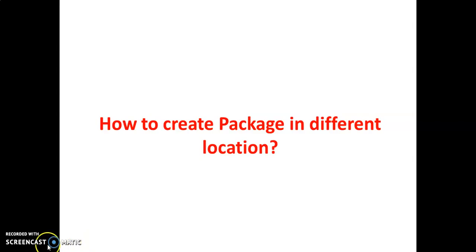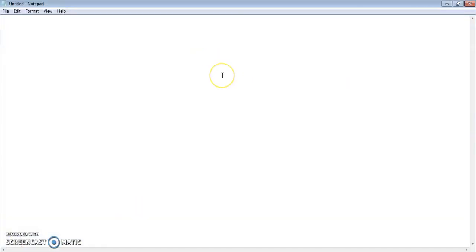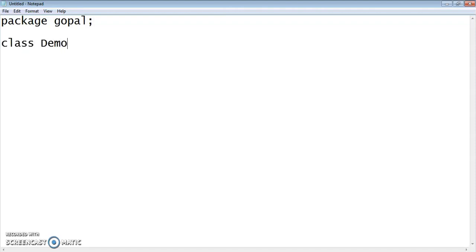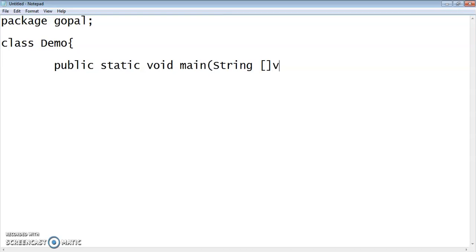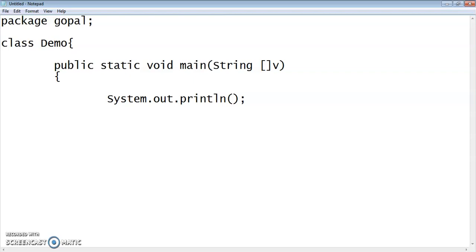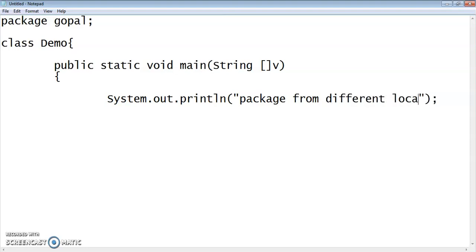Let us start by doing it practically. We will launch a Notepad. In Notepad, first of all, we will create a package. As we know, the package would be the first statement of your program. So my package name is Gopal. I will create one class with the name Demo. Inside this, I will create one method — public static void main with the string argument. In this, we will print a simple statement: System.out.println. We will write 'package from different location'. Close the method and close the class body.